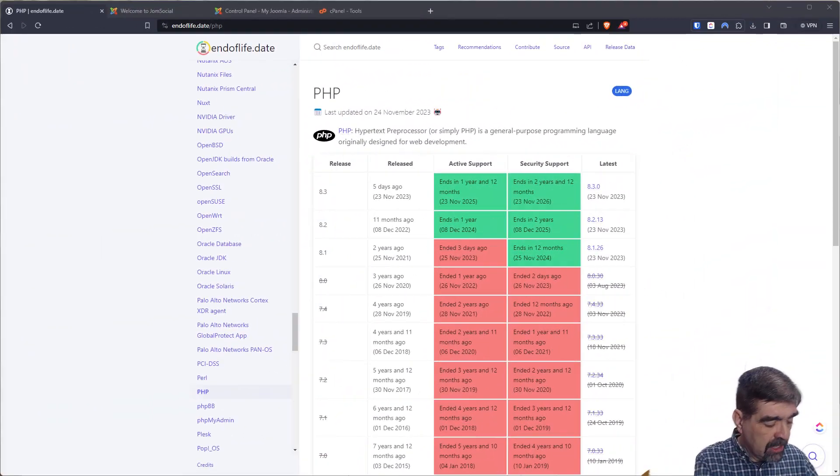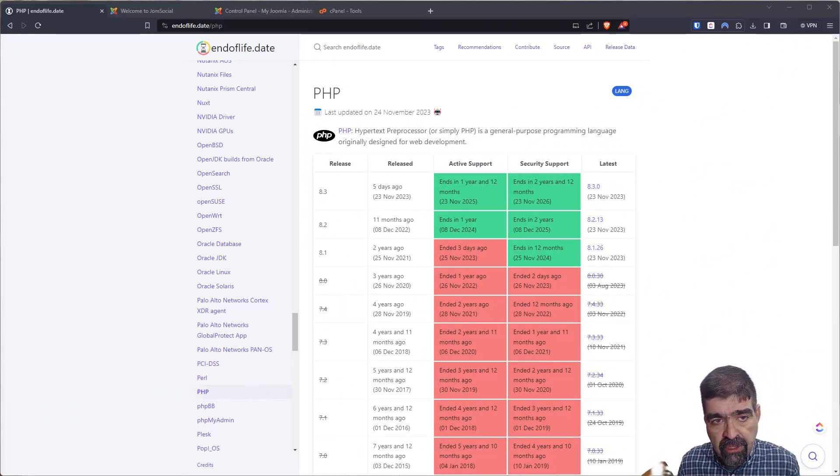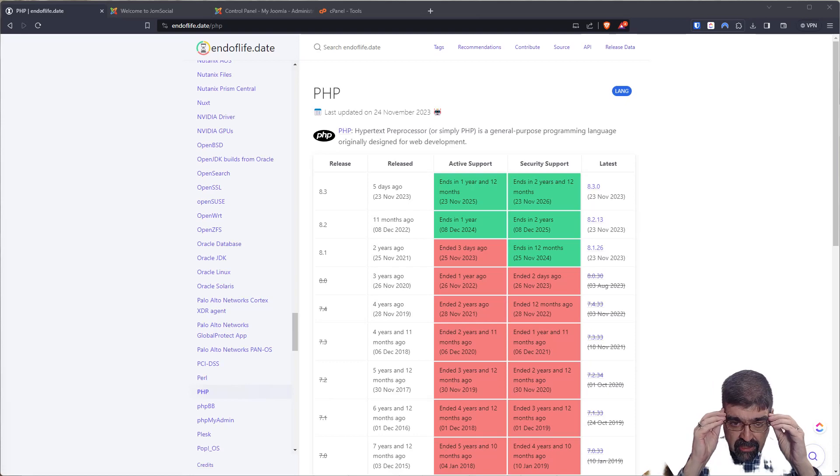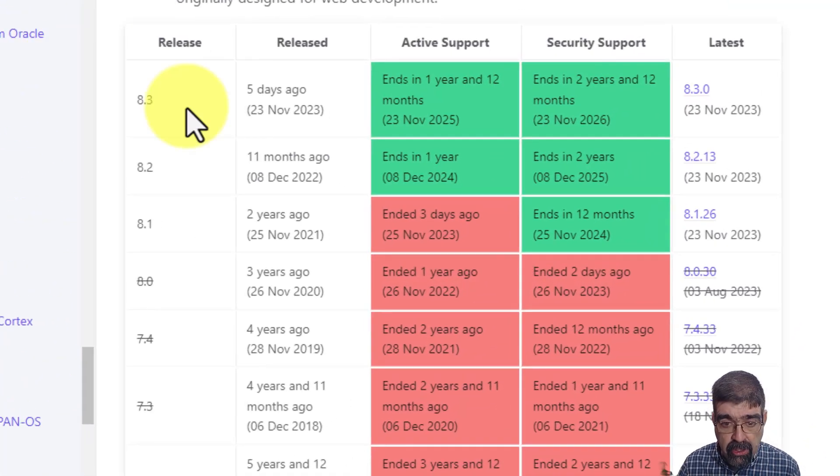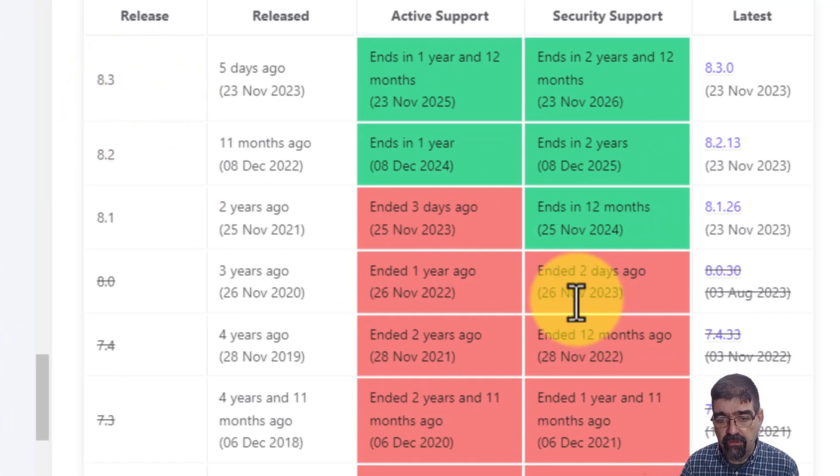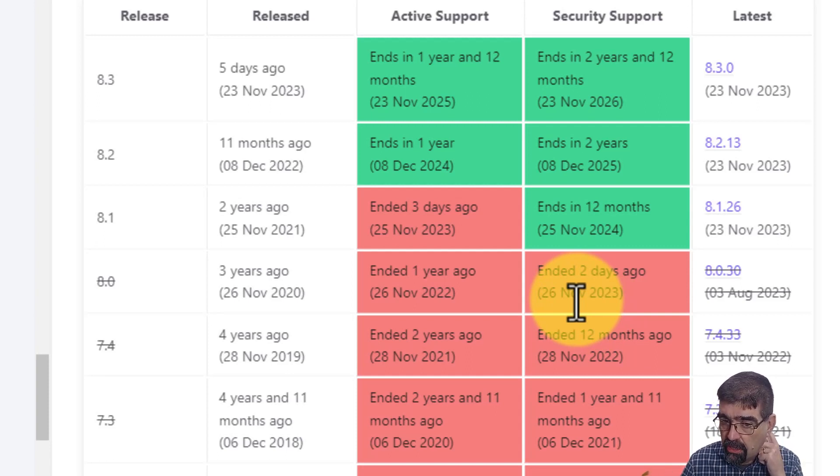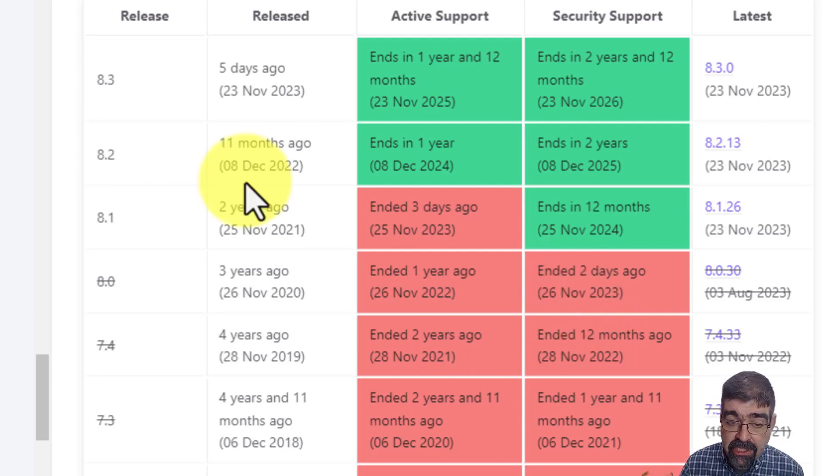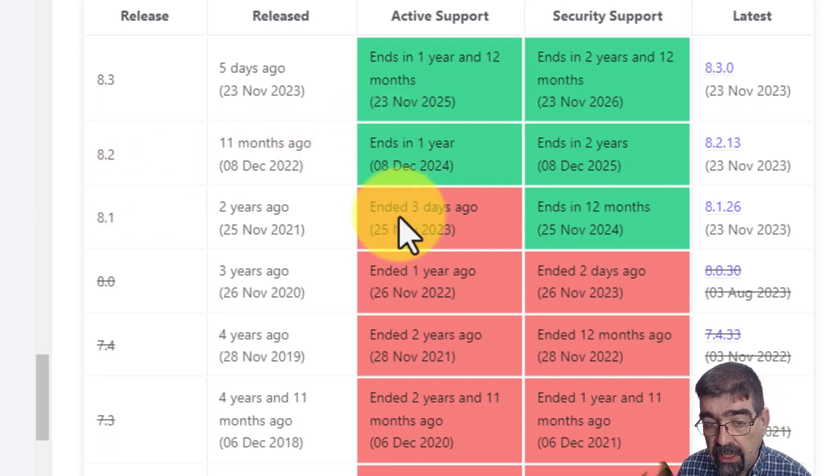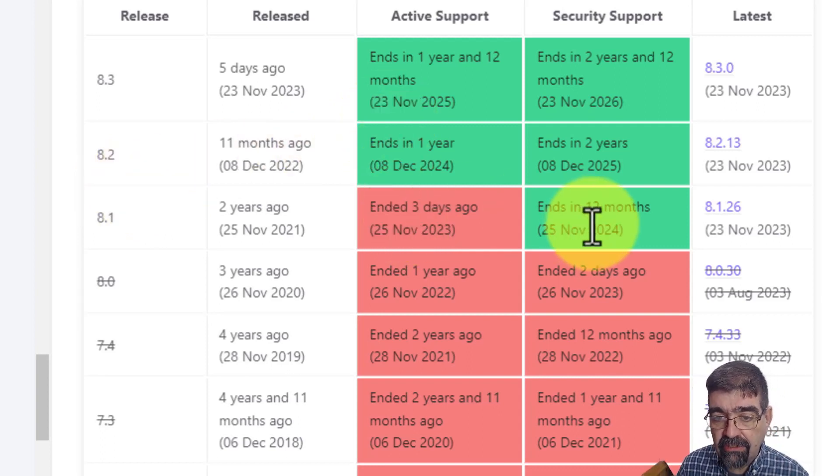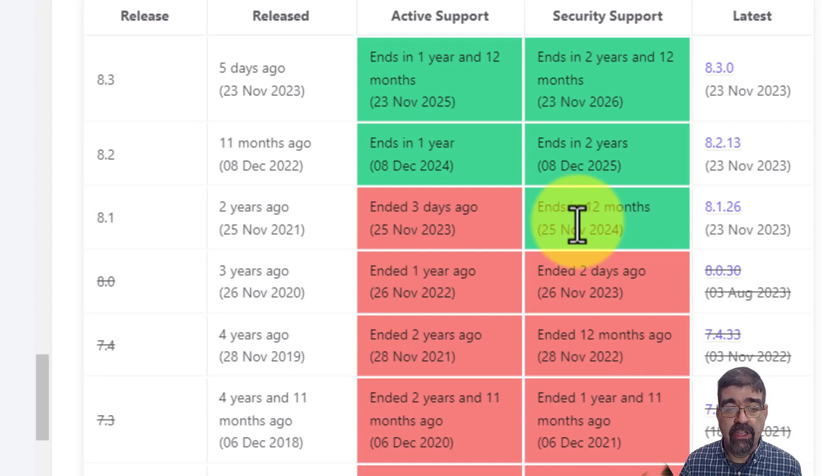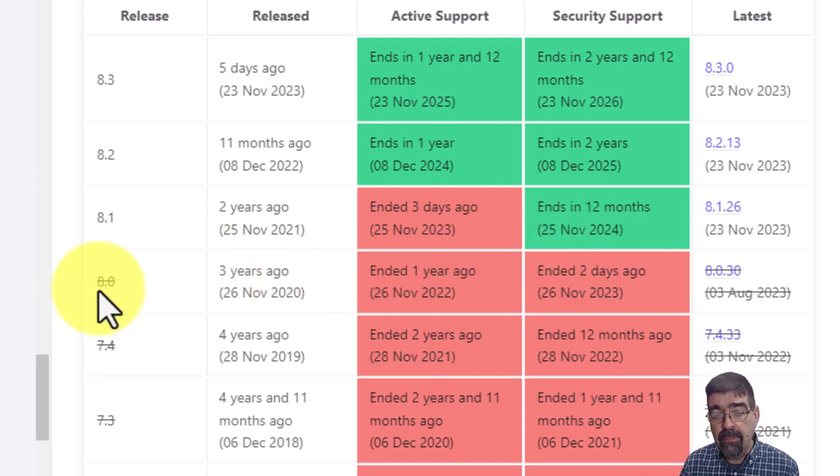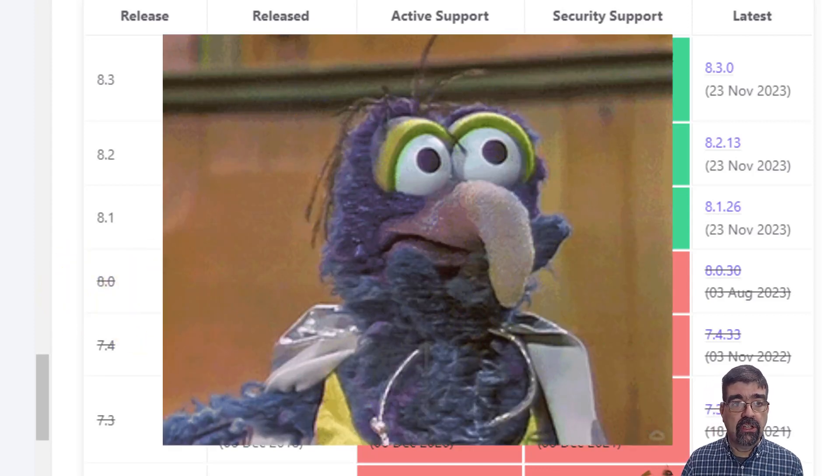Alright, so as you will see here from this endoflife.date website, PHP 8.0 was end of life on November the 26th, 2023. Now actually 8.1 active support has ended and its security support ends in 12 months on November 25th. But 8.0 is gonzo.